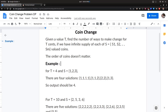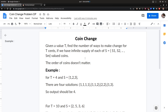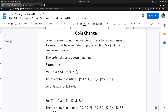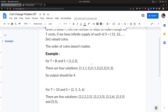Hello guys, welcome back. Today let's look into the bottom-up approach for our coin change problem and try to improve on our top-down approach which we saw in the last video. We are given a sum value T (total sum) and a set of coins, and we need to find the total possible ways to pick coins such that their sum equals T. In this example with coins 1, 2, and 3, there are four combinations that sum to T=4.